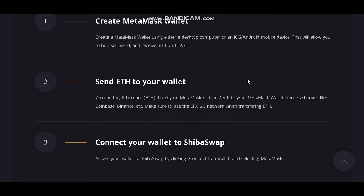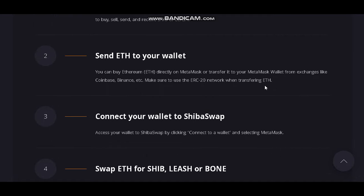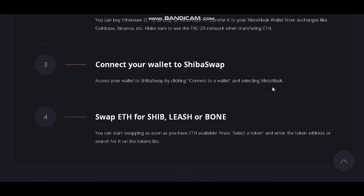Send Ethereum to your wallet. You can buy Ethereum directly on MetaMask or transfer it to your MetaMask wallet from an exchange like Coinbase or Binance. Make sure to use the ERC-20 network when transferring Ethereum. Then connect your wallet to SHIBA SWAP by clicking Connect to Wallet and selecting MetaMask.